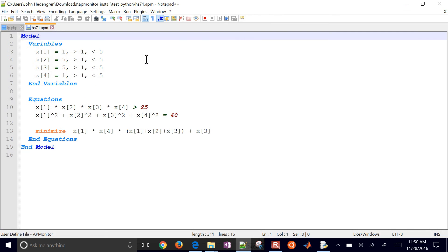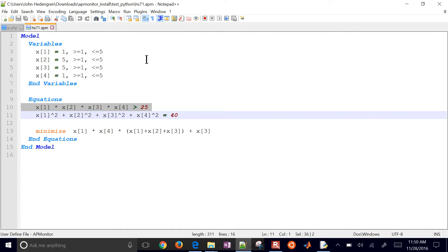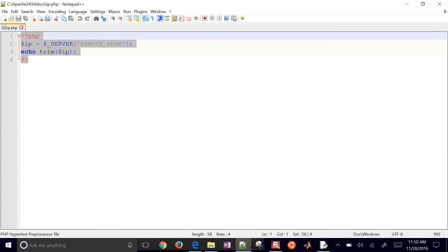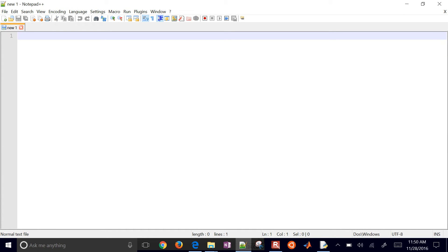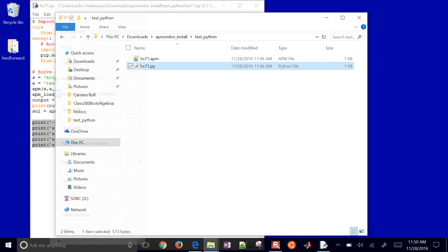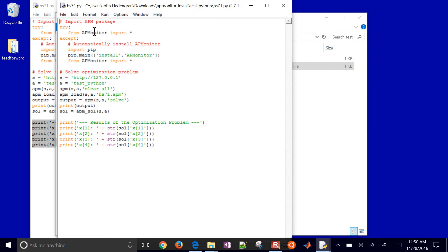So just to look at this, here's my optimization problem, just four variables that would be between 1 and 5. And I have an inequality constraint, inequality constraint, and an objective function. So I'm going to load this to the server and then have Python solve it with the APMonitor modeling language.